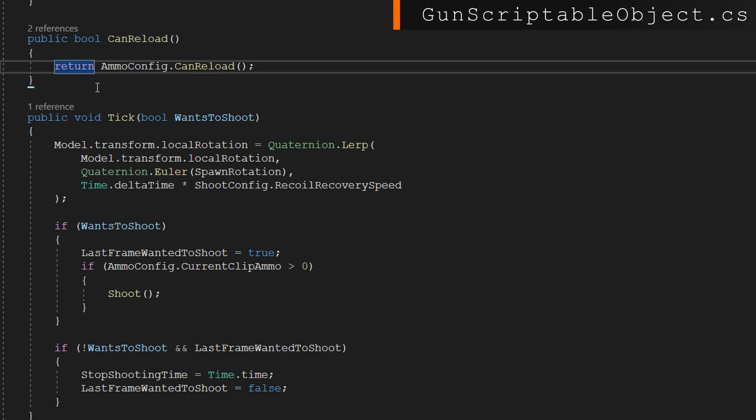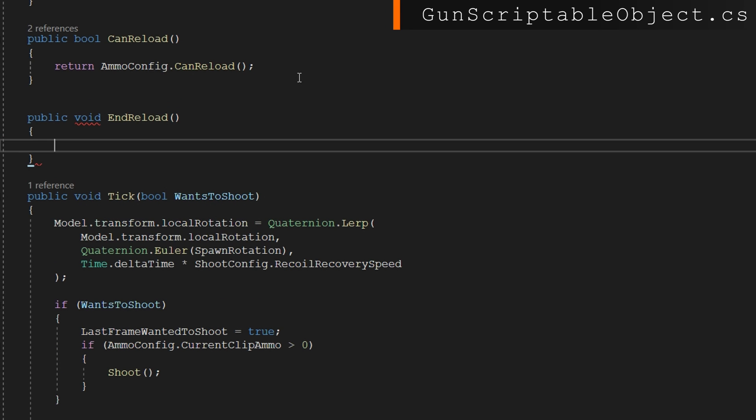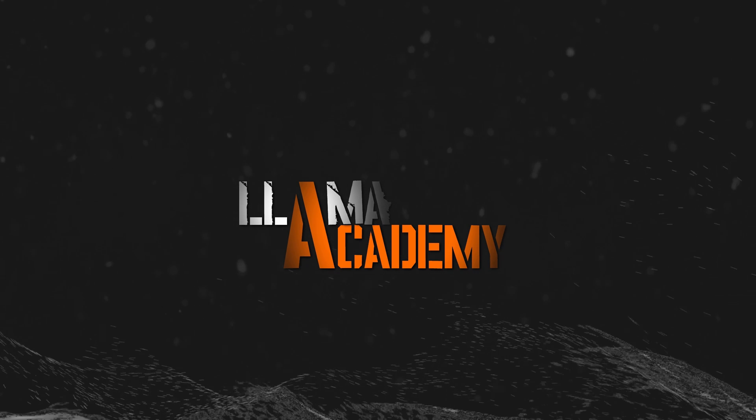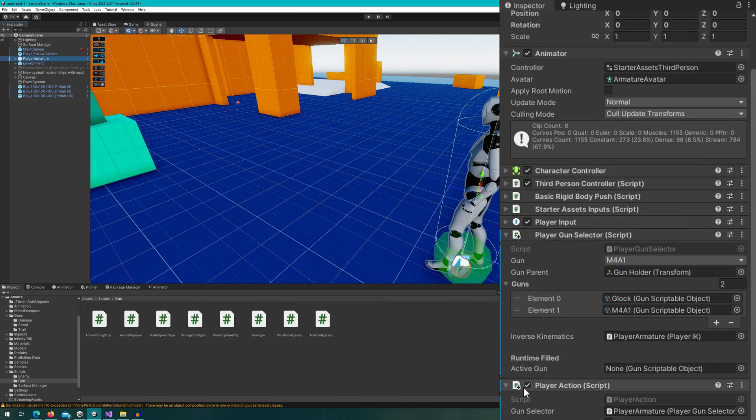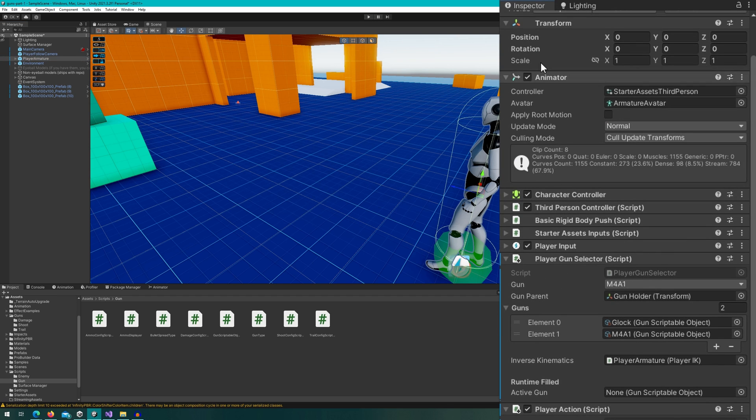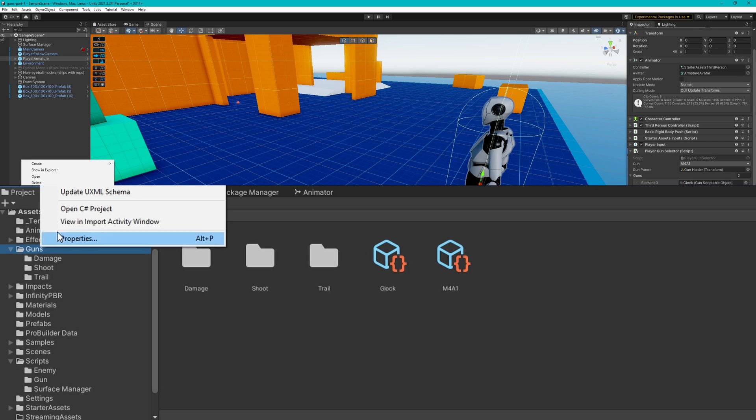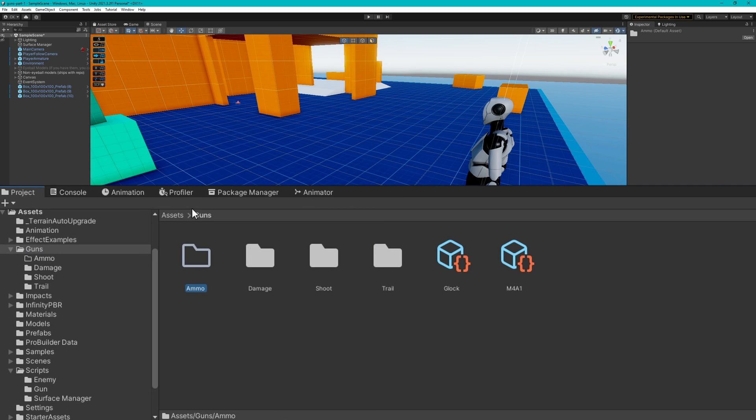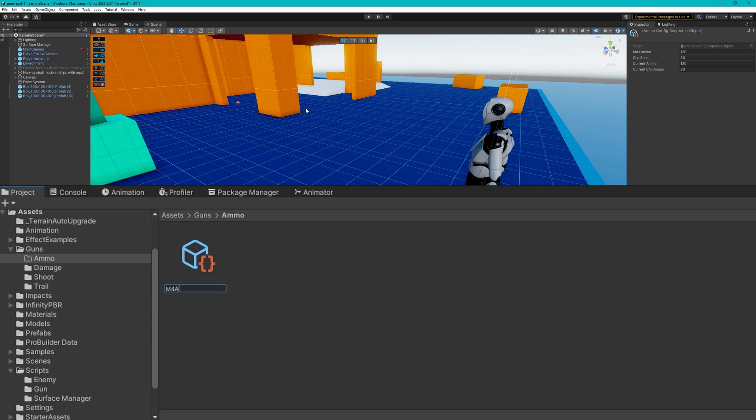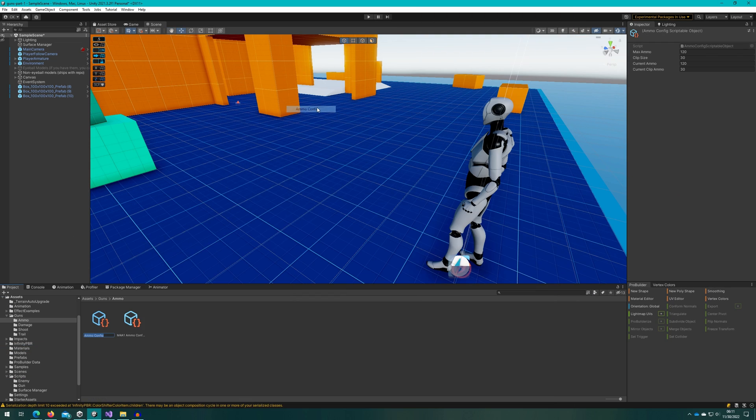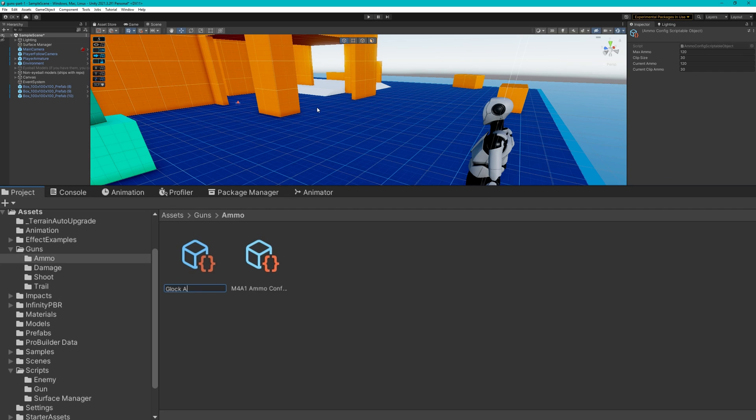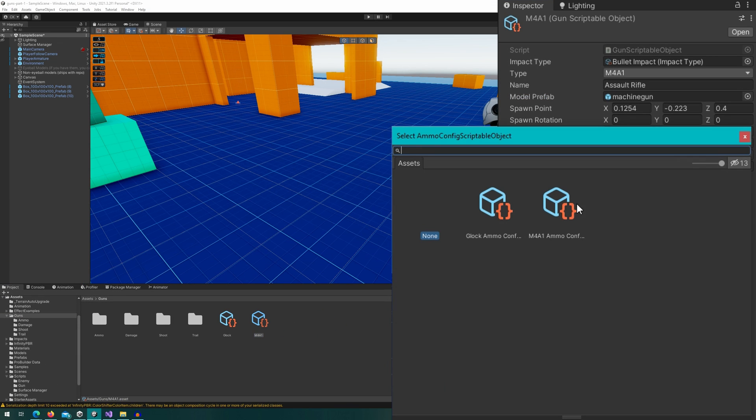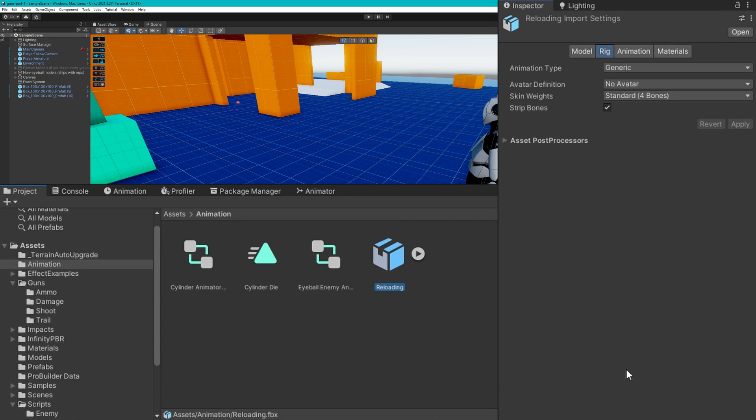So let's go back to the gun scriptable object, we'll just define that public void end reload to be ammo config dot reload. Back in the editor, we'll select our player where we have the player action and hook up the animator and the inverse kinematics. We'll also create those ammo configs. The defaults I put are what I want for the M4, and on the Glock we'll lower the max ammo and clip size to 120. Don't forget to hook them up to the base gun scriptable object.